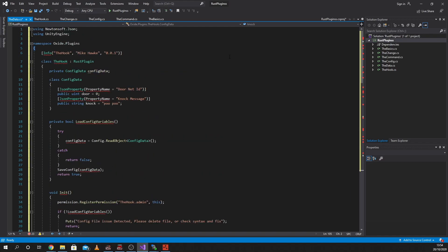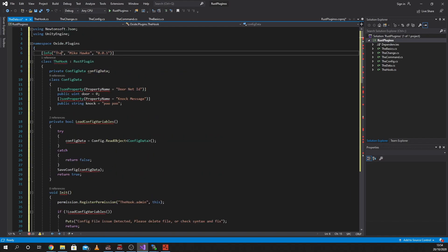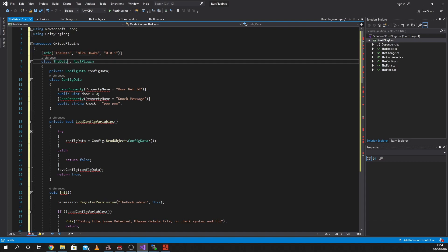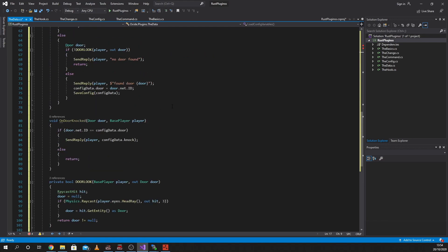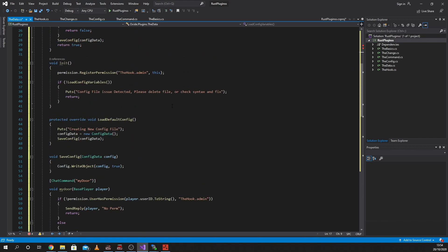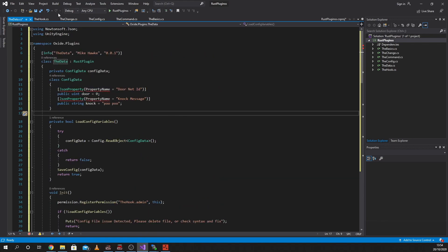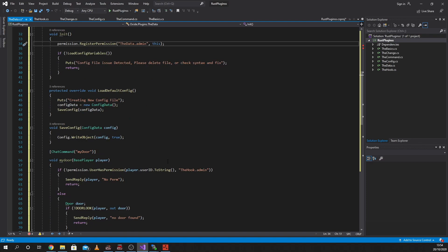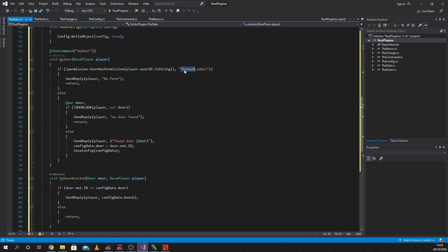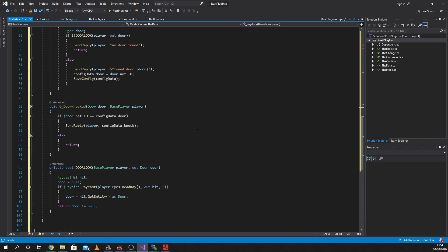First things first, we're going to go up to the top. We're going to change this to TheData and we're going to change this to TheData. We're going to keep pretty much the rest the same. One thing we will need to do is change our permission to TheData, because we've changed the name of the file.